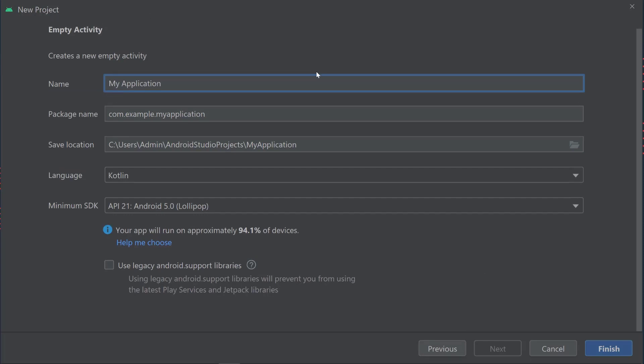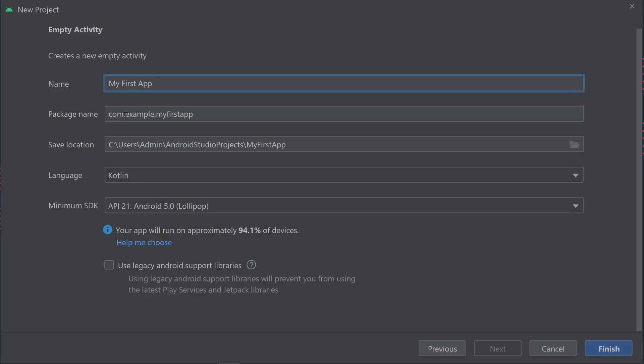This screen pops up where you create a new empty activity. First, give your application a name. I'm going to call this one 'My First App.' Then the package name consists of three keywords separated by dots. Usually that's com.example.myfirstapp, like you would go to a website but the other way around, so myfirstapp.example.com.